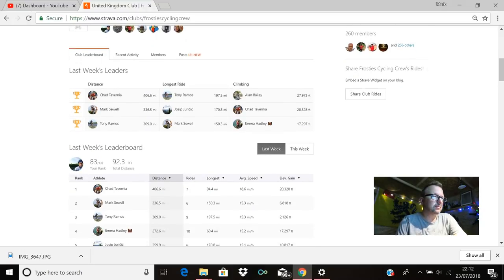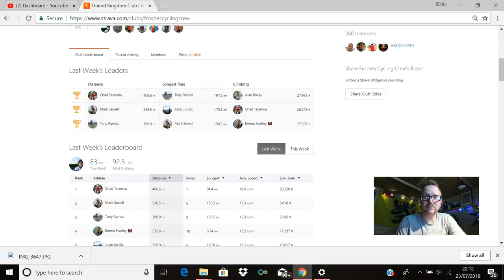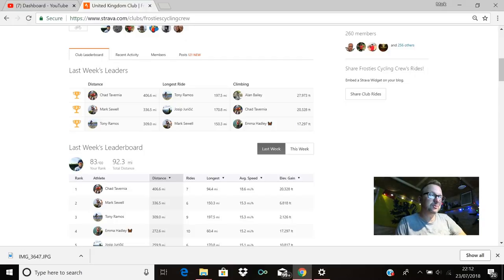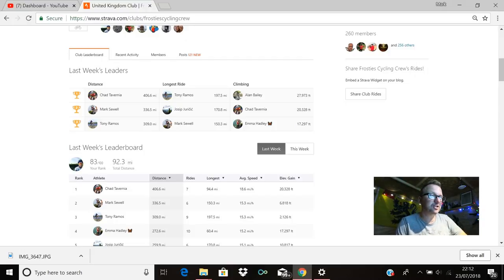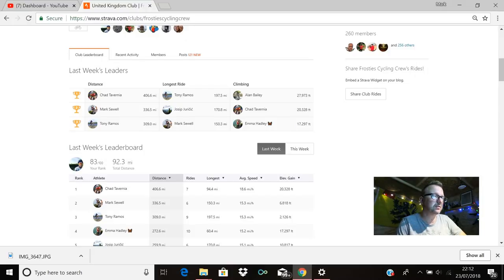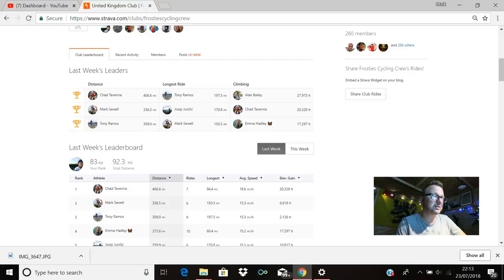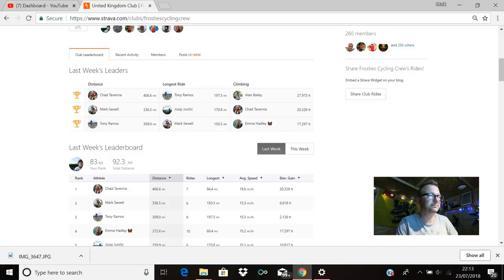Okay you legends, so last week's leaders. I'm going to try and keep my voice down as much as possible just because it's so late. Distance: first place Chad Tavernia, 406.6 miles, awesome stuff. Second place Mark Shul with 336.5 miles, fantastic stuff Mark. And in third place is Tony Ramos with 309 miles, awesome stuff Tony.